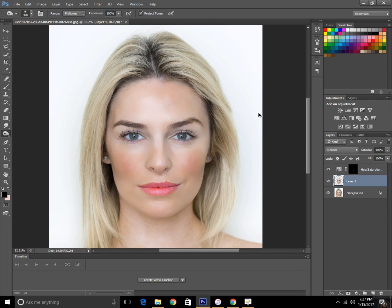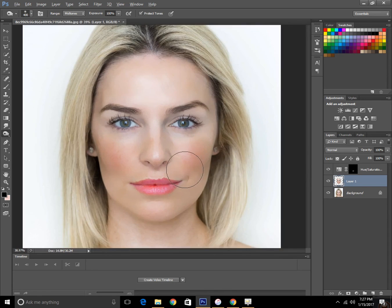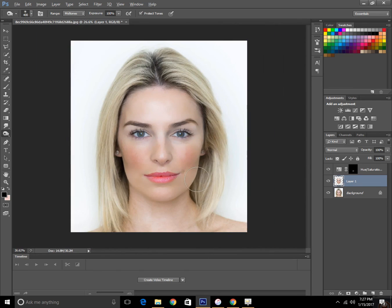Or you can just do anything you want. So now this is looking fine. Great, we've done the makeup.